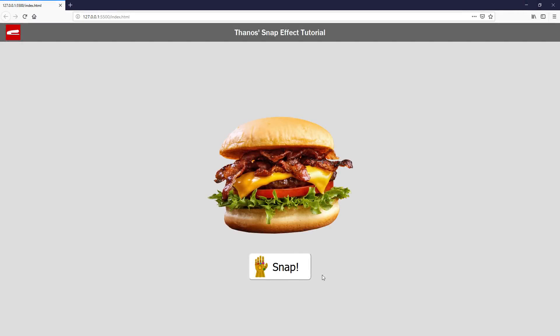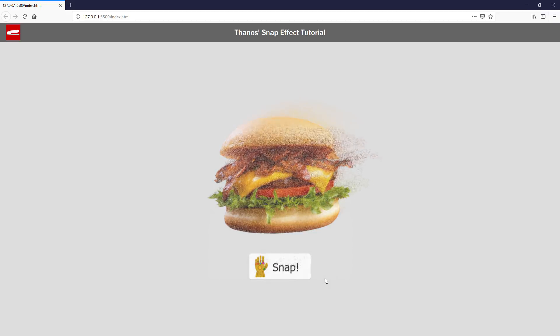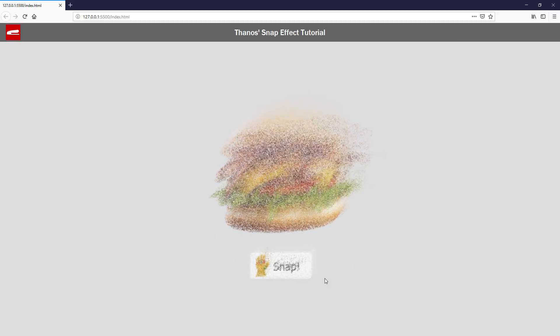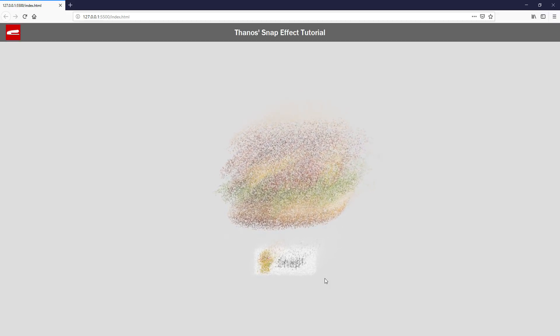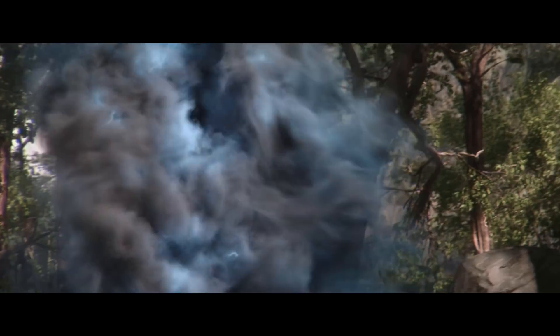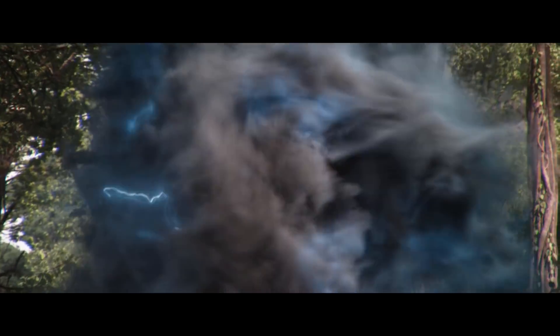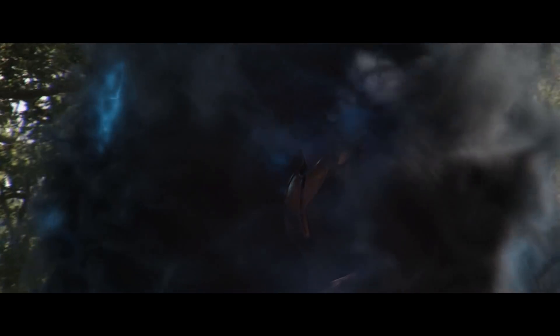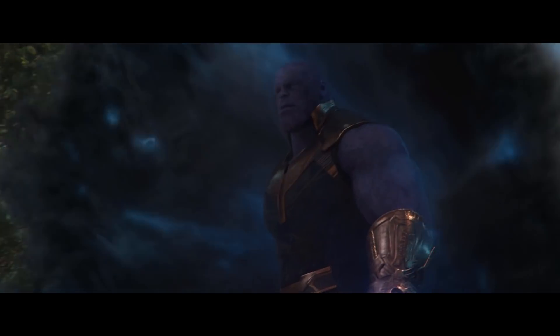In the previous video, we made a tutorial about Thanos' snap effect and received quite a positive response. So, in this video, we are going to stay with Thanos a little bit more and see how we made his portal with JavaScript from scratch. Let's check it out.